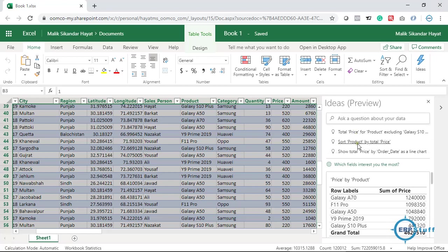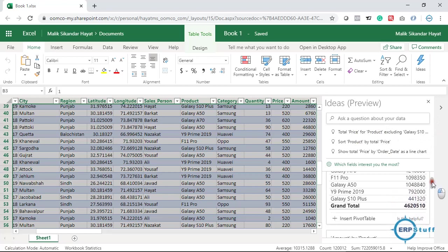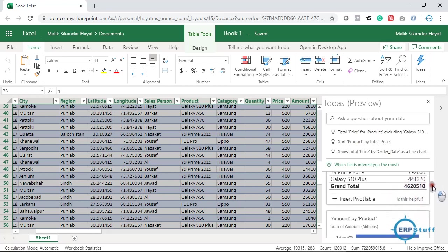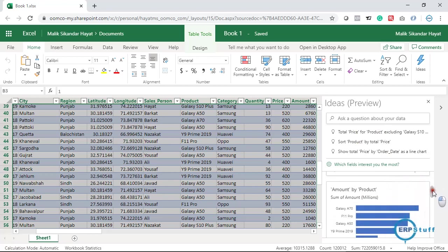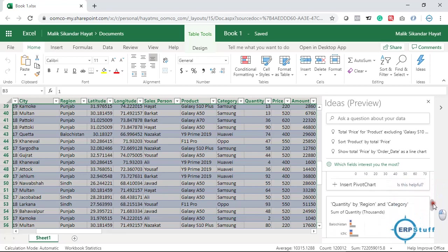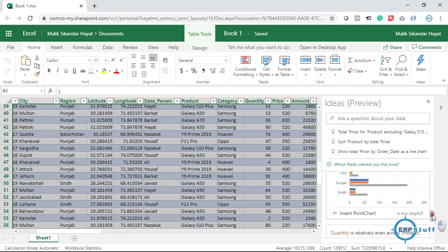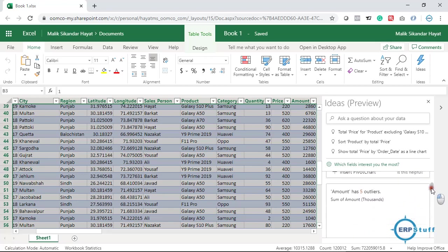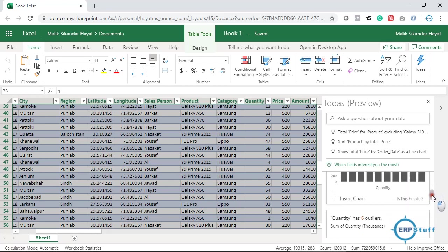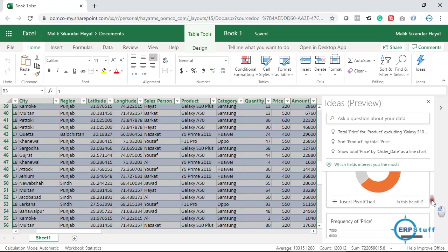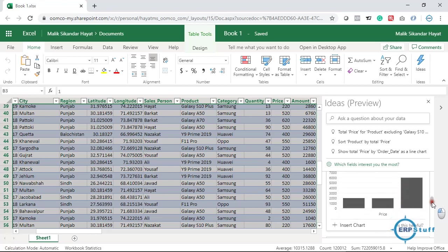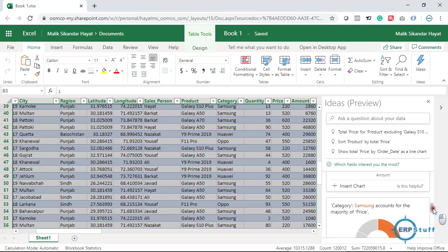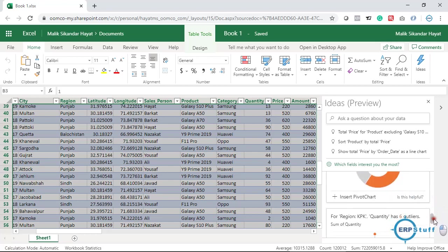Here it is. There are certain questions which are answered. The first one is price by product, and this is amount by product, quantity by region. It has created a few, and there are 21 results total. It has expanded all, so there are different charts it has created based on the data. This is called artificial intelligence based on computer-owned learning. It learned based on the data and created different charts based on different criteria.